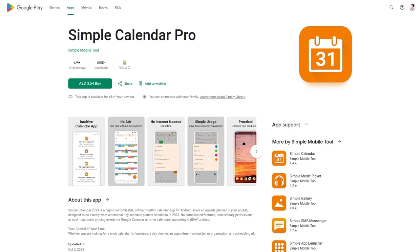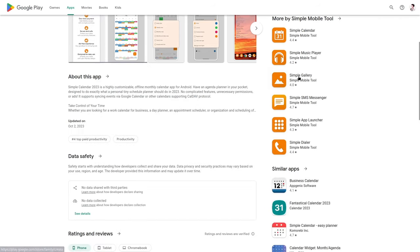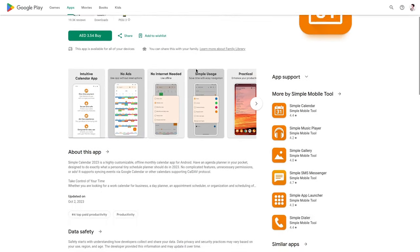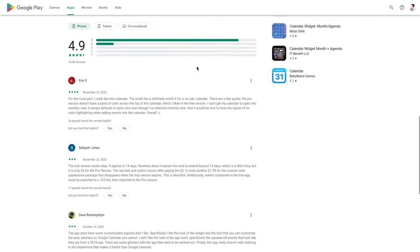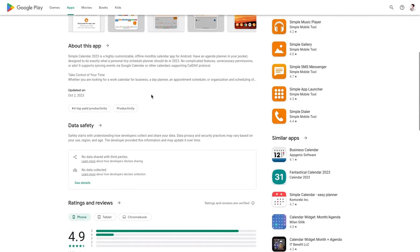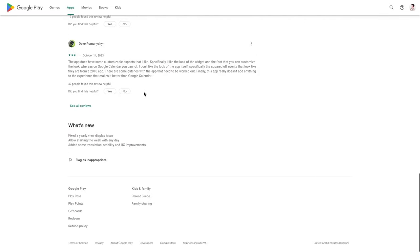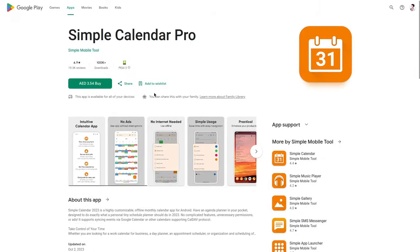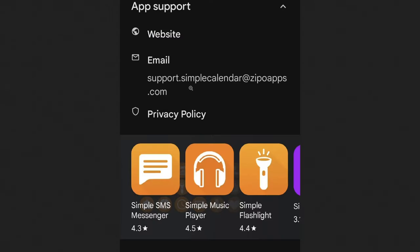So what happened was, one day, somebody goes to the Simple Calendar Pro or some kind of Simple Mobile Tool Google Play Store page, and they scroll down all the way to I think it was the support email at the bottom. And they noticed the email got changed to ZippoApps.com.